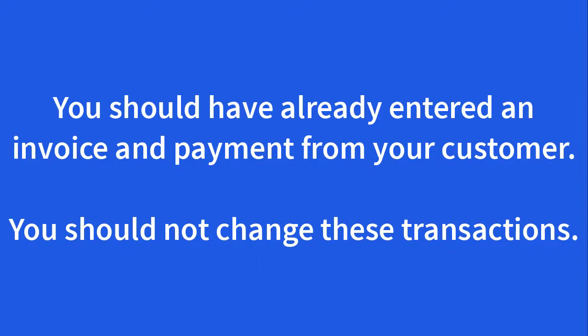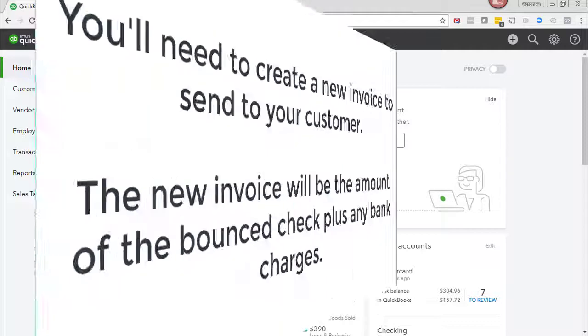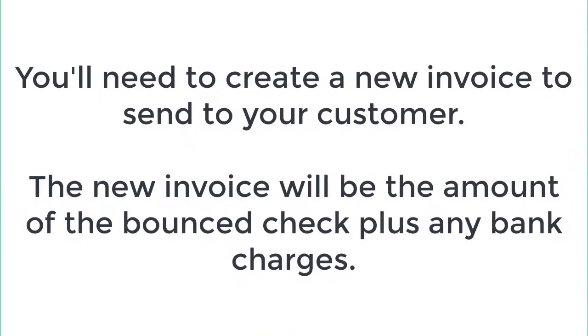At this point we don't want to change the original invoice or the payments that we have entered from our customer even though we did receive a check that had insufficient funds. What we want to do is create a new invoice and invoice that customer for the amount of the bounced check plus the amount of any bank charges that we have incurred.